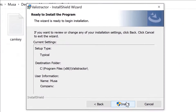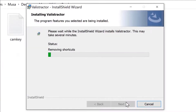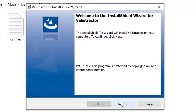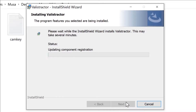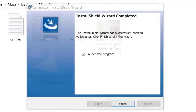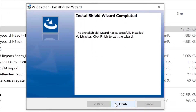Double click on the download file to run the Valistractor setup on your computer. Click the Install button. Accept the terms in the license agreement. Then click on Next to continue with the installation process. Click the Finish button to launch the Valistractor.